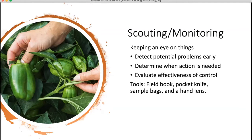Some other tools to have: a pocket knife is very helpful to have while you're out there to collect any samples or to remove diseased plants — just make sure that you clean it after you use it so you're not spreading any diseases. Other tools include plastic bags to put your samples in, and maybe a hand lens to look at really small things like mites or thrips on your leaves.